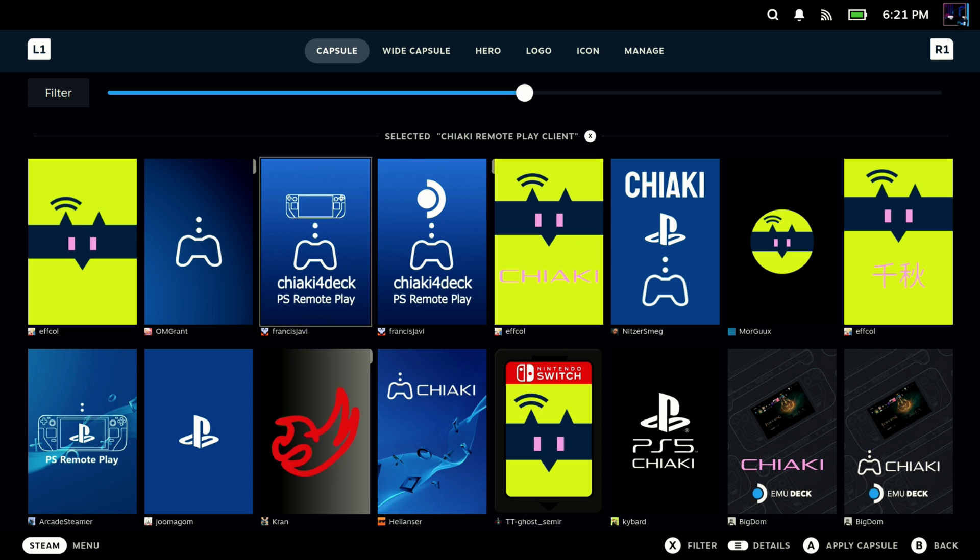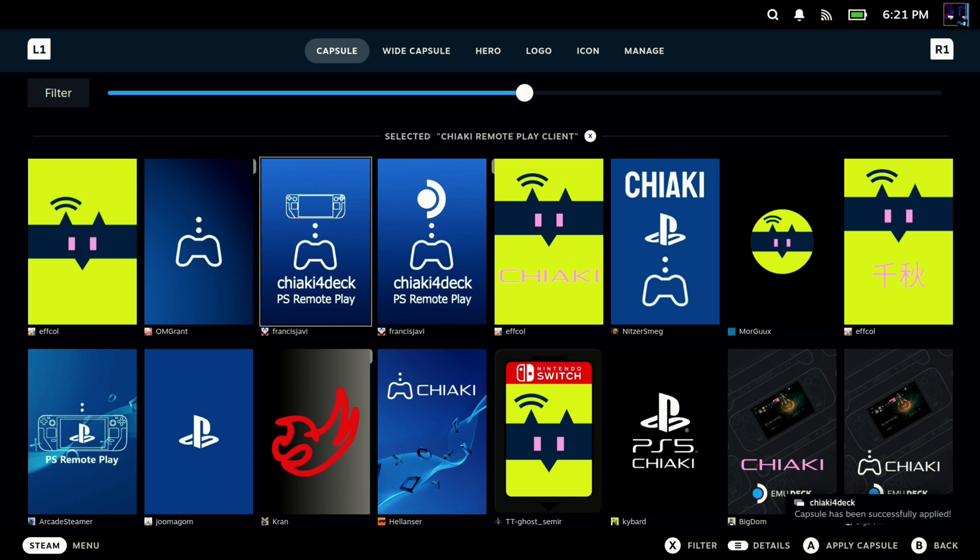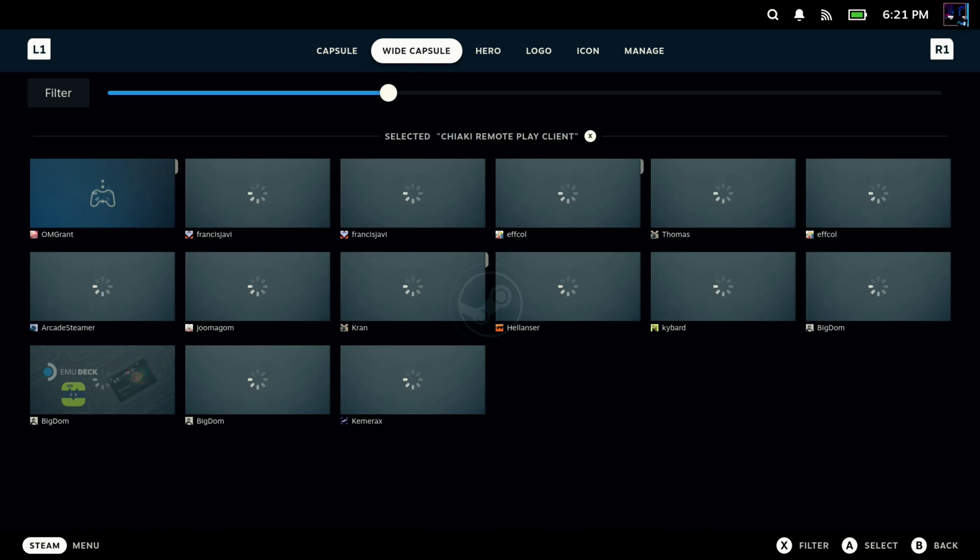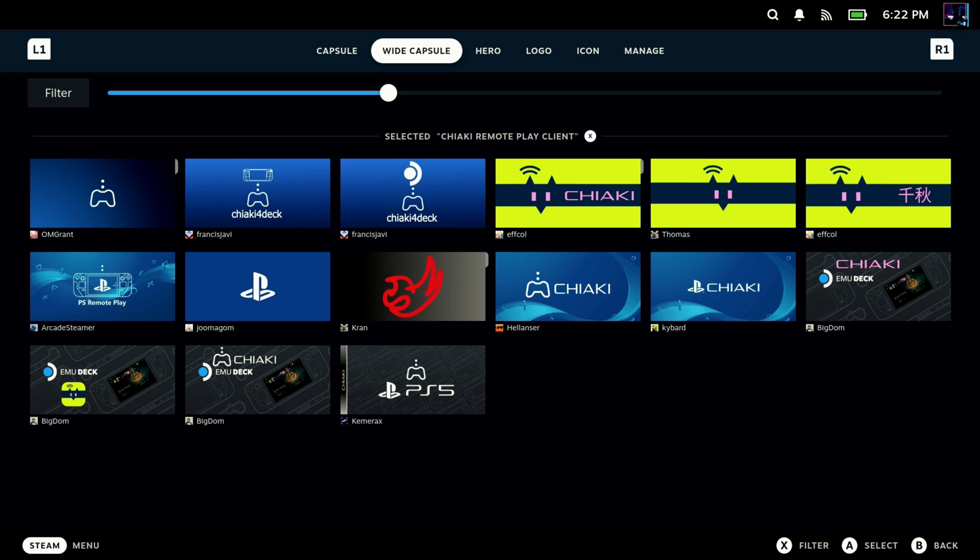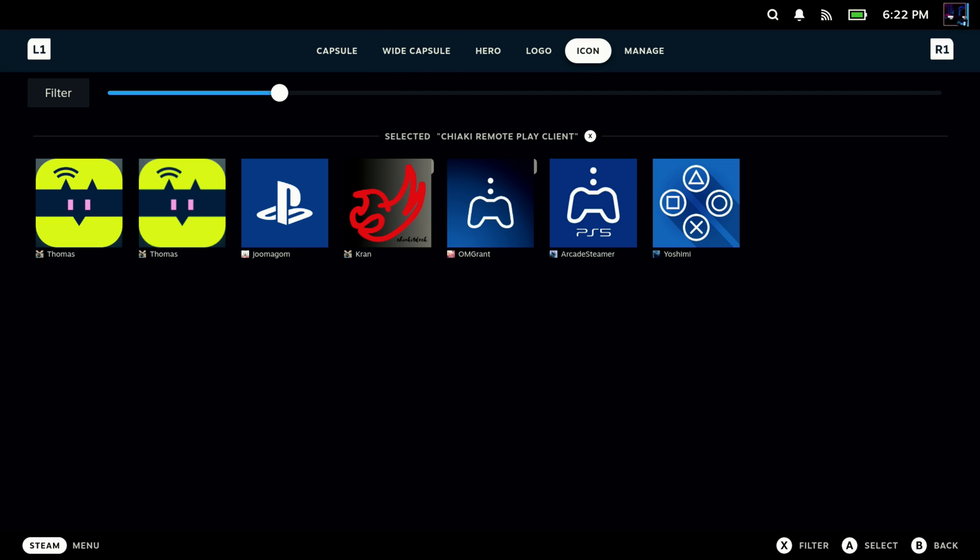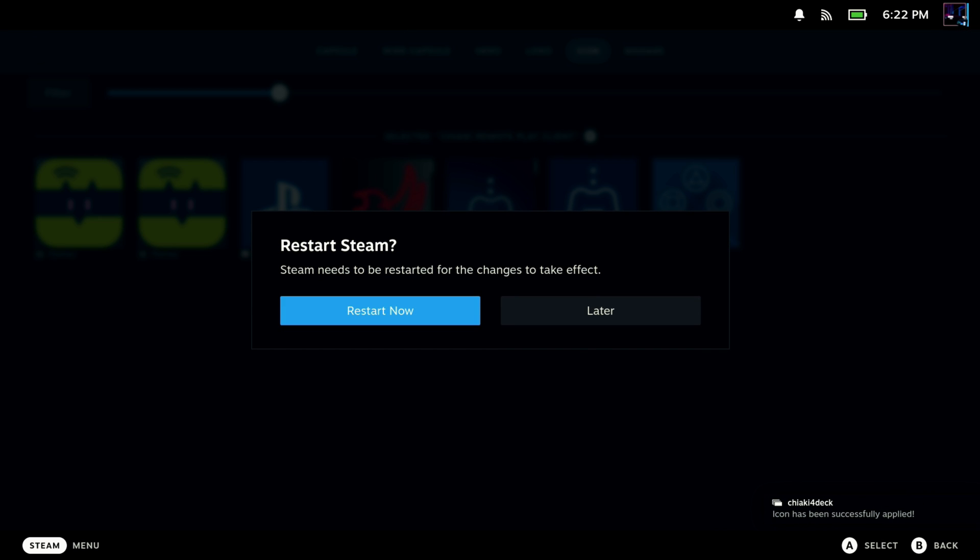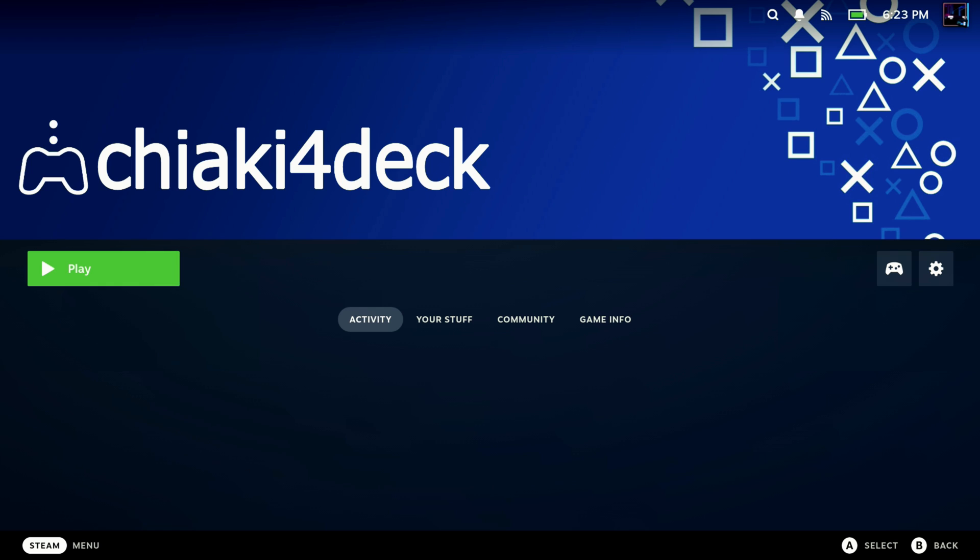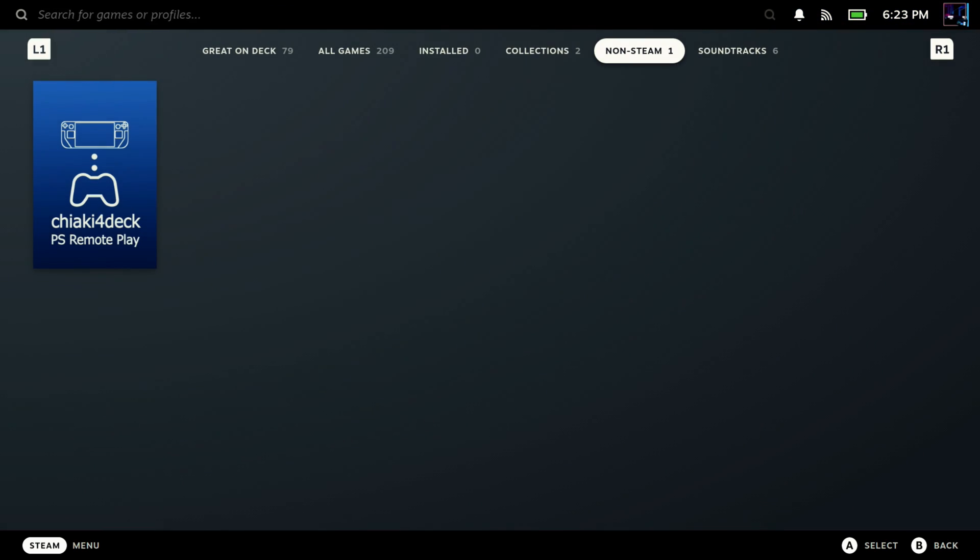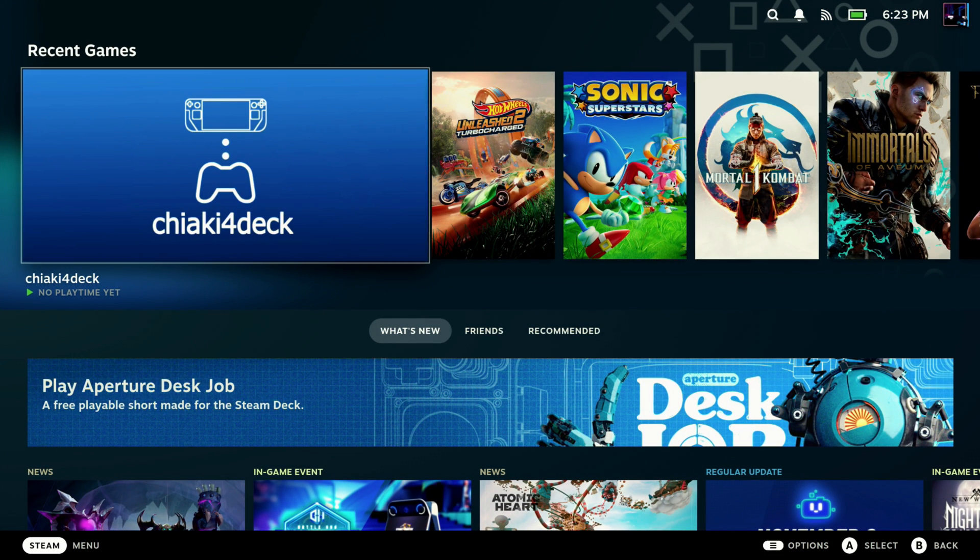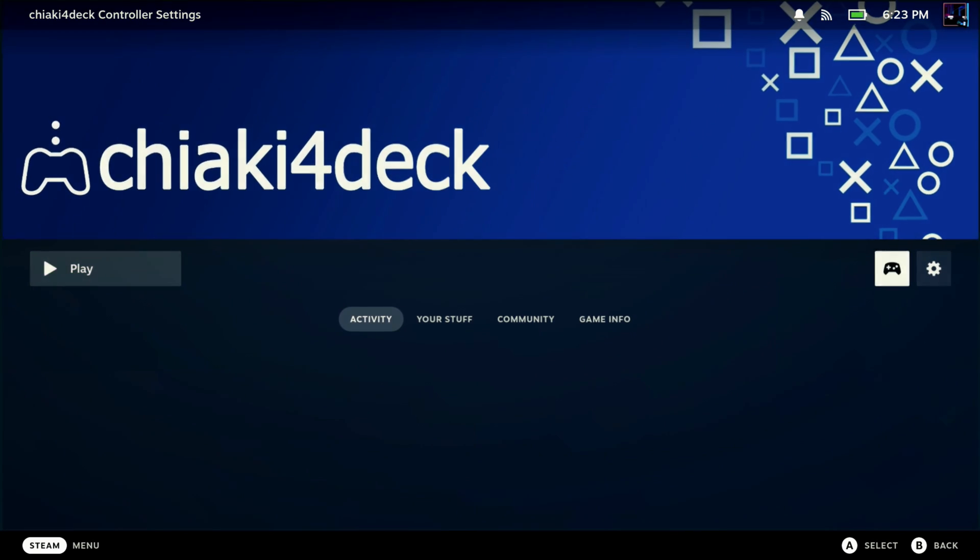So I'm going to go through here and pick my capsule, my wide capsule, my hero, my logo, and my icon. Once you do go through all these and make your choices of what you want it to look like, and you get the icon, it's going to ask you to restart your deck to finish applying everything. So I'm going to go ahead and do that real quick. We'll get restarted. Now when we come back in, you'll see everything looks nice and clean, and we have our artwork. And I just think that's the easiest way to do it. I love using Decky Loader and Steam Grid DB to do that.